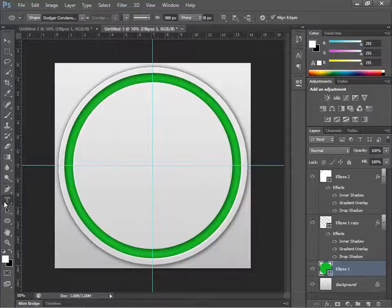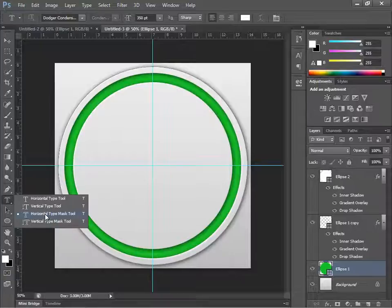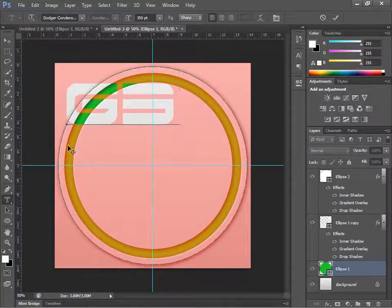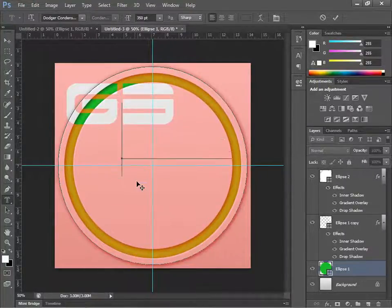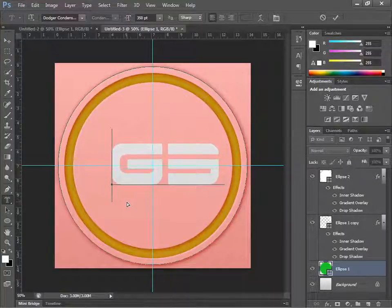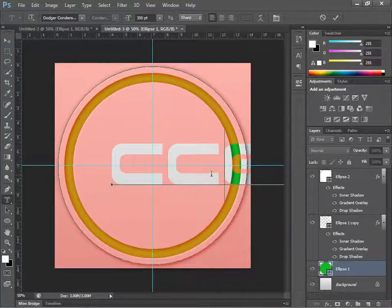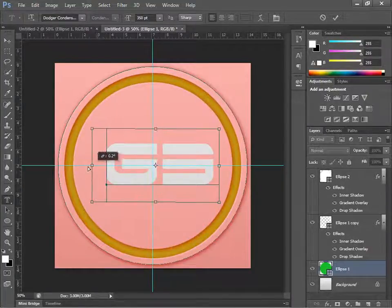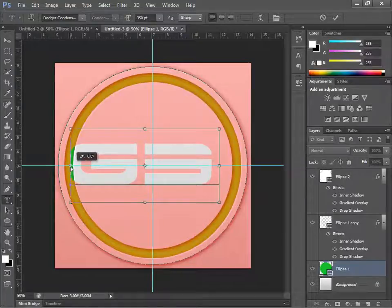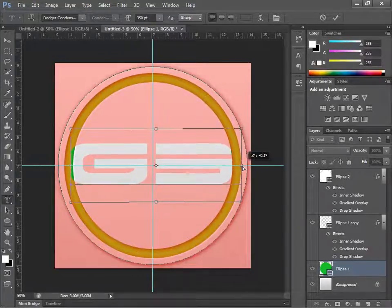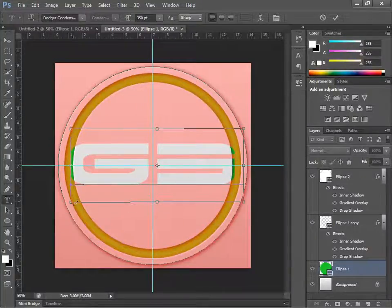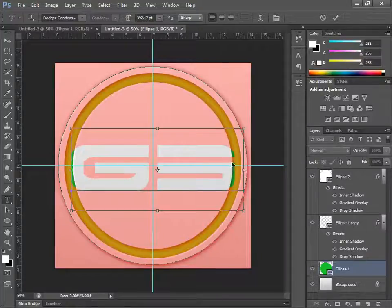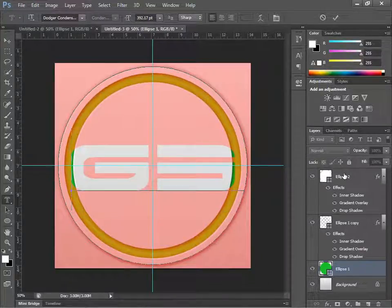Go to the Text tool and change it to Horizontal Type Mask. Click on the canvas and type "G3." Hold Ctrl to move it and position it in the middle, then drag it to the right until you see just a little bit of green showing through — right about there.